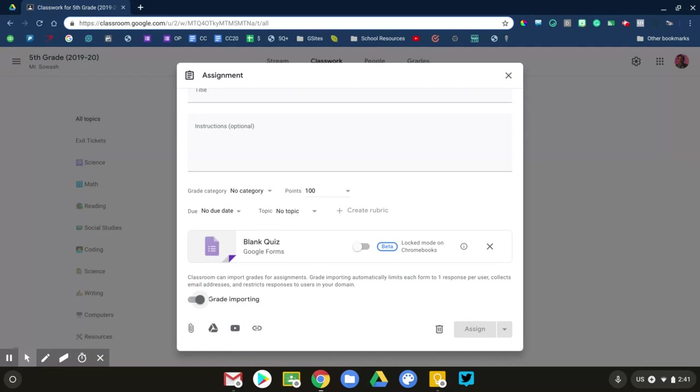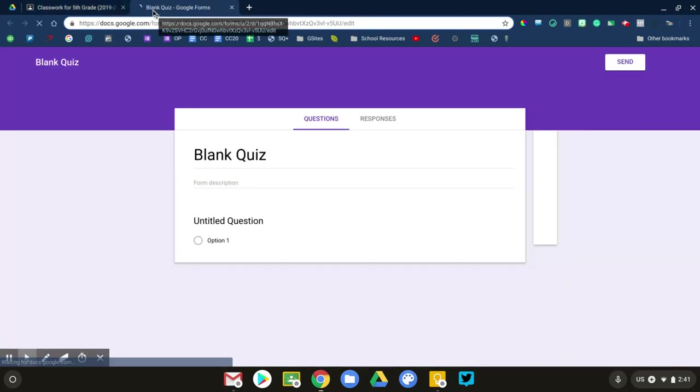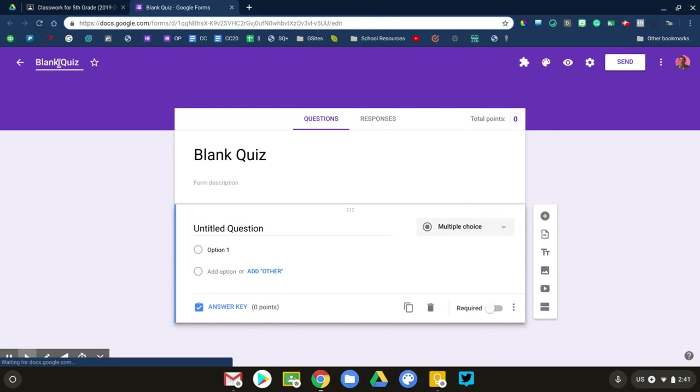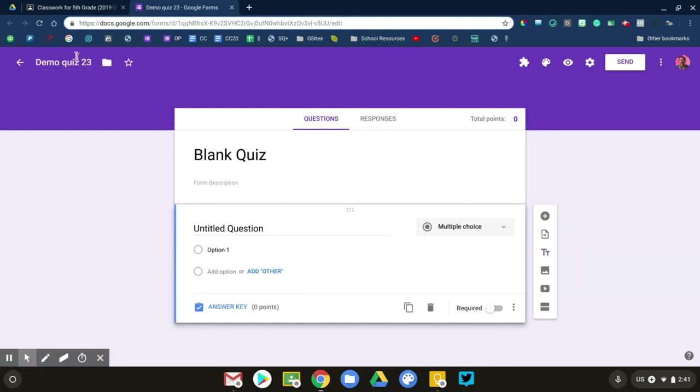Now, you can use this if you want, but let me try to explain why I don't use it. So let's go ahead and open up this blank quiz. It's just a regular Google Form, nothing special. Let's give it a name so that we can find it.